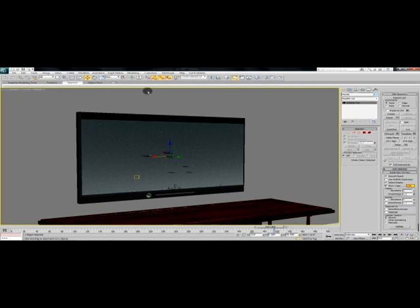But if you're using Mental Ray or the Scanline renderer and it's not a heavy duty scene and you don't have a lot of lighting and stuff like that, it probably won't take all that long. I was able to render out this for about ten seconds worth of video in like an hour or two hours.